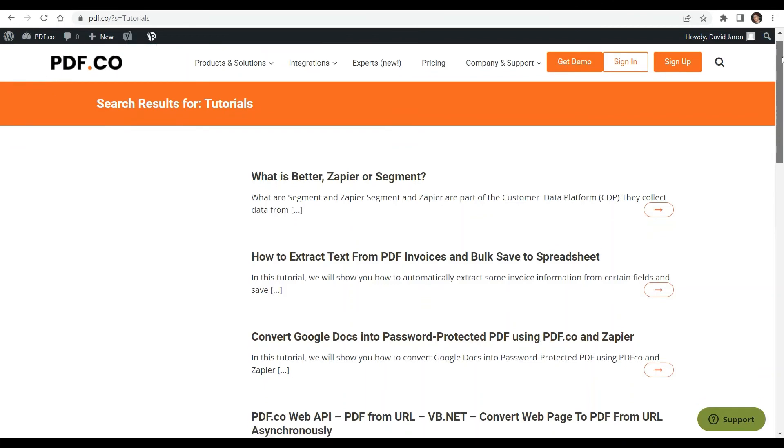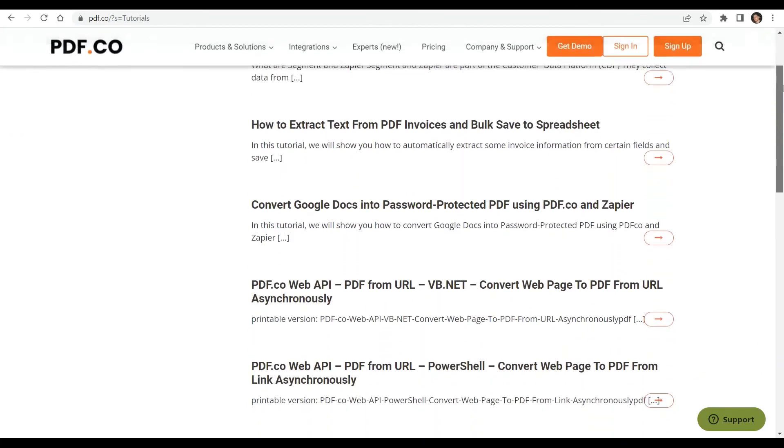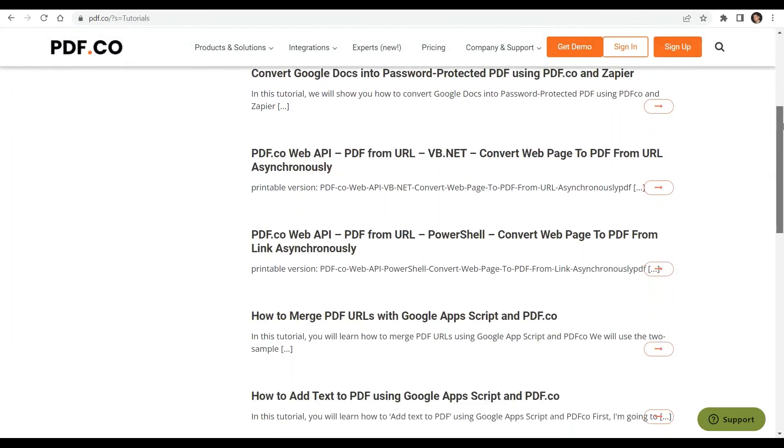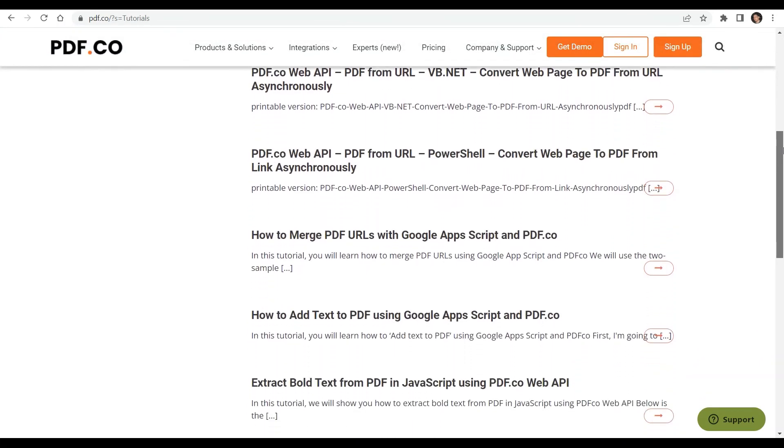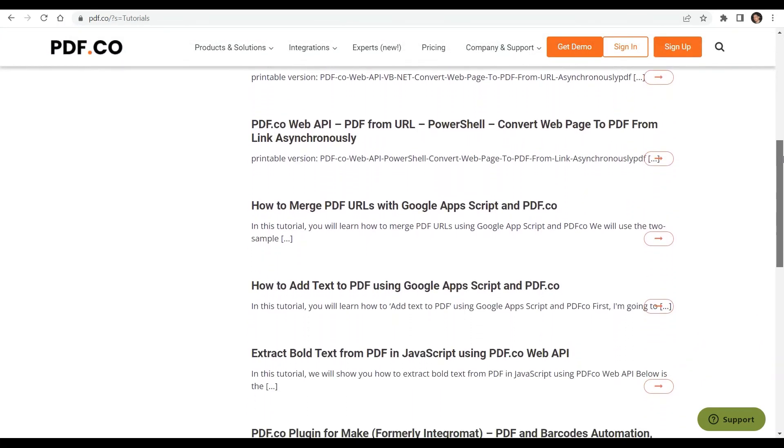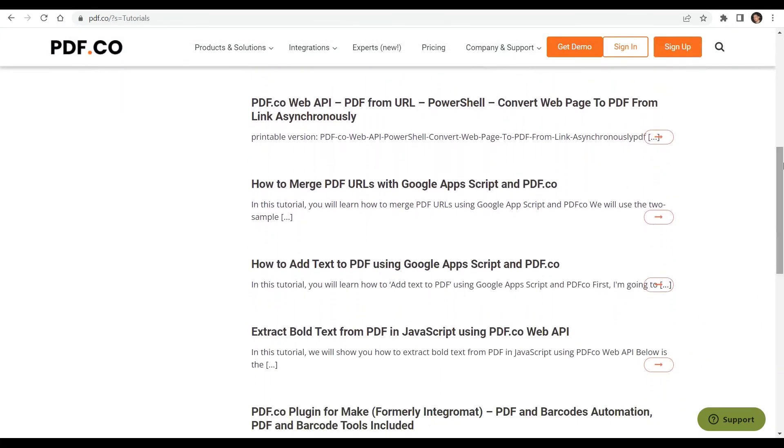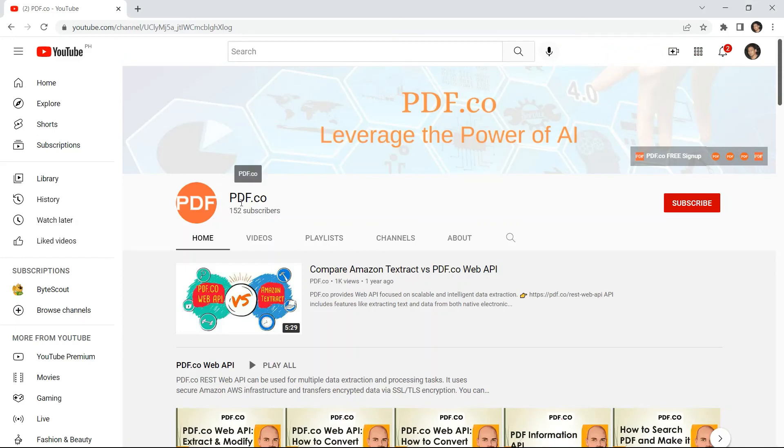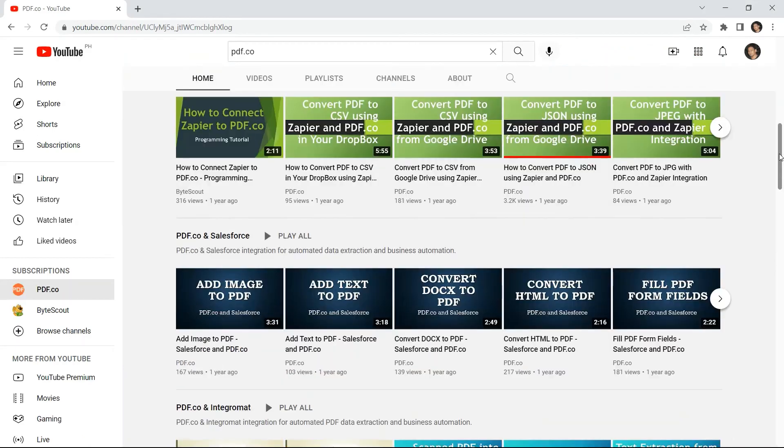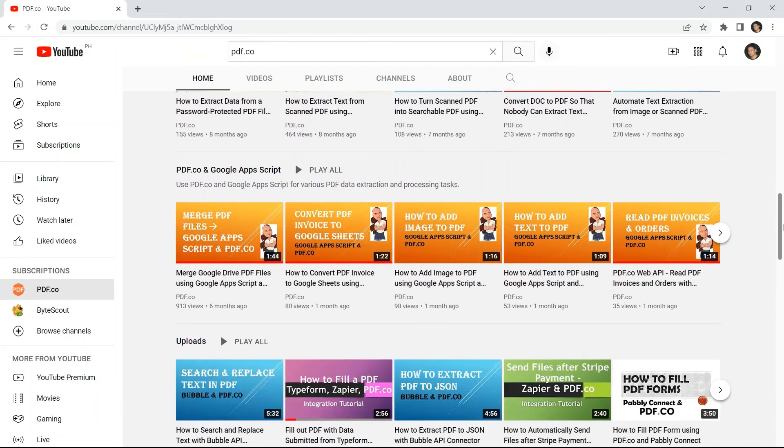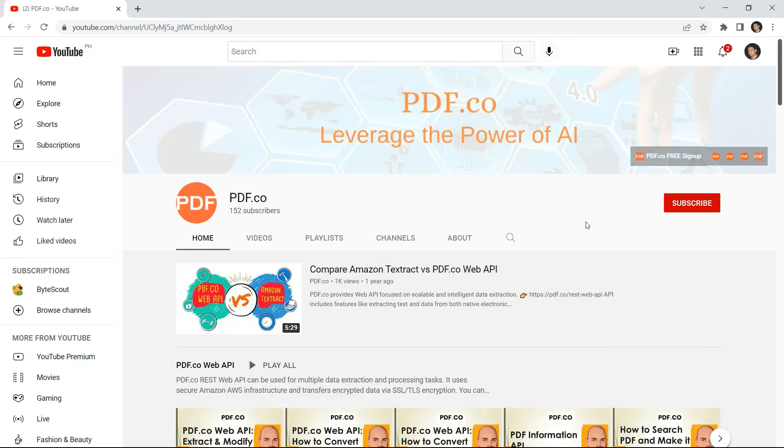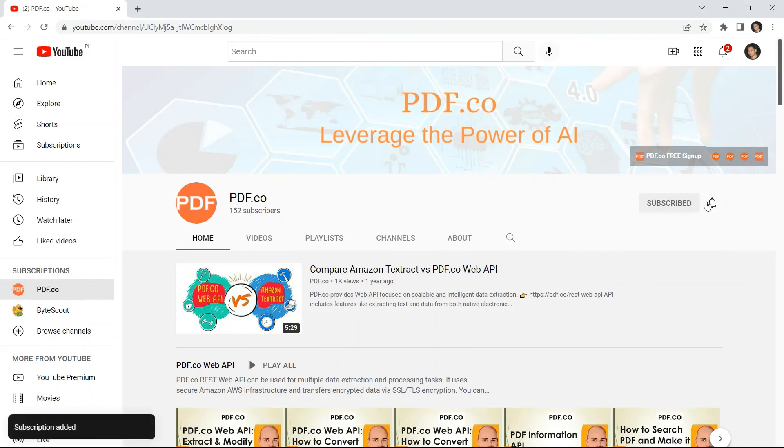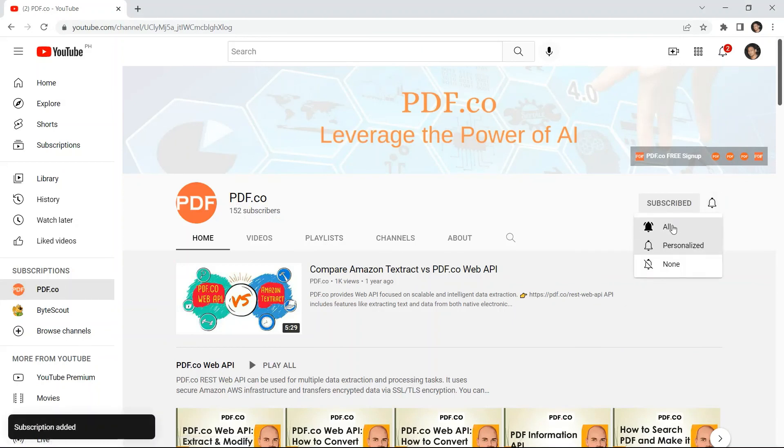We have a lot of tutorials that you can check on our PDF.co website or visit our YouTube channel. And don't forget to hit the subscribe button and click the notification bell icon. Thank you for watching.